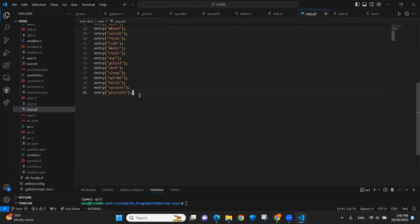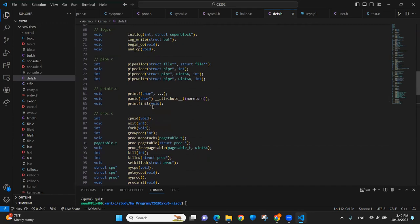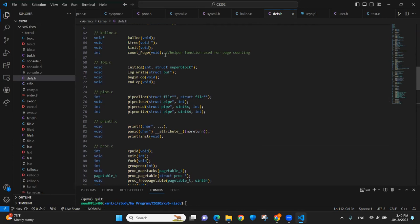We have two system call entries for the users. These are just some function prototypes for kernel related functions. This is for a helper function that we used for page counting.